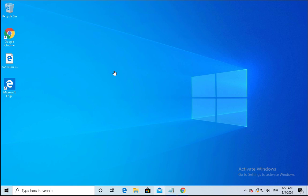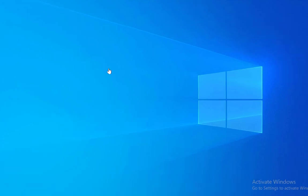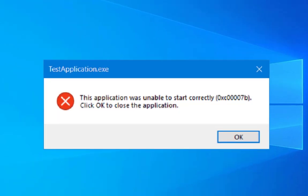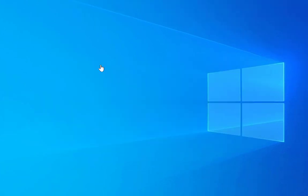Hello guys, this is Nilesh Kamde. In this video we're going to see how to troubleshoot an issue related to application was unable to start correctly with error code 0xc0007b.